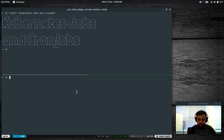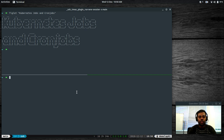Hello viewers, hope you're all doing good. I also hope you are following my channel and learning Kubernetes. In this video I'm going to show you a quick demo of how jobs and cron jobs work in Kubernetes.